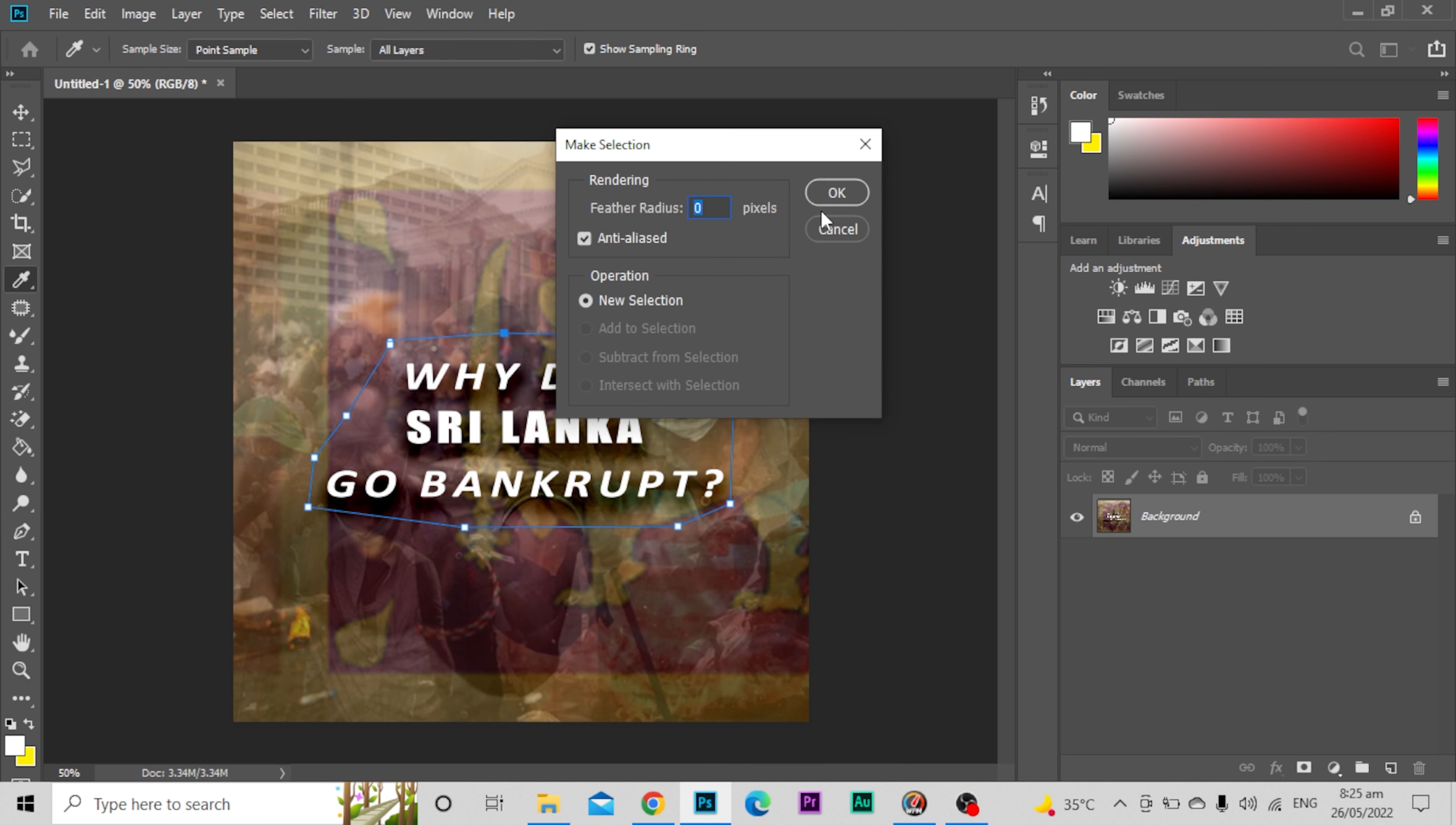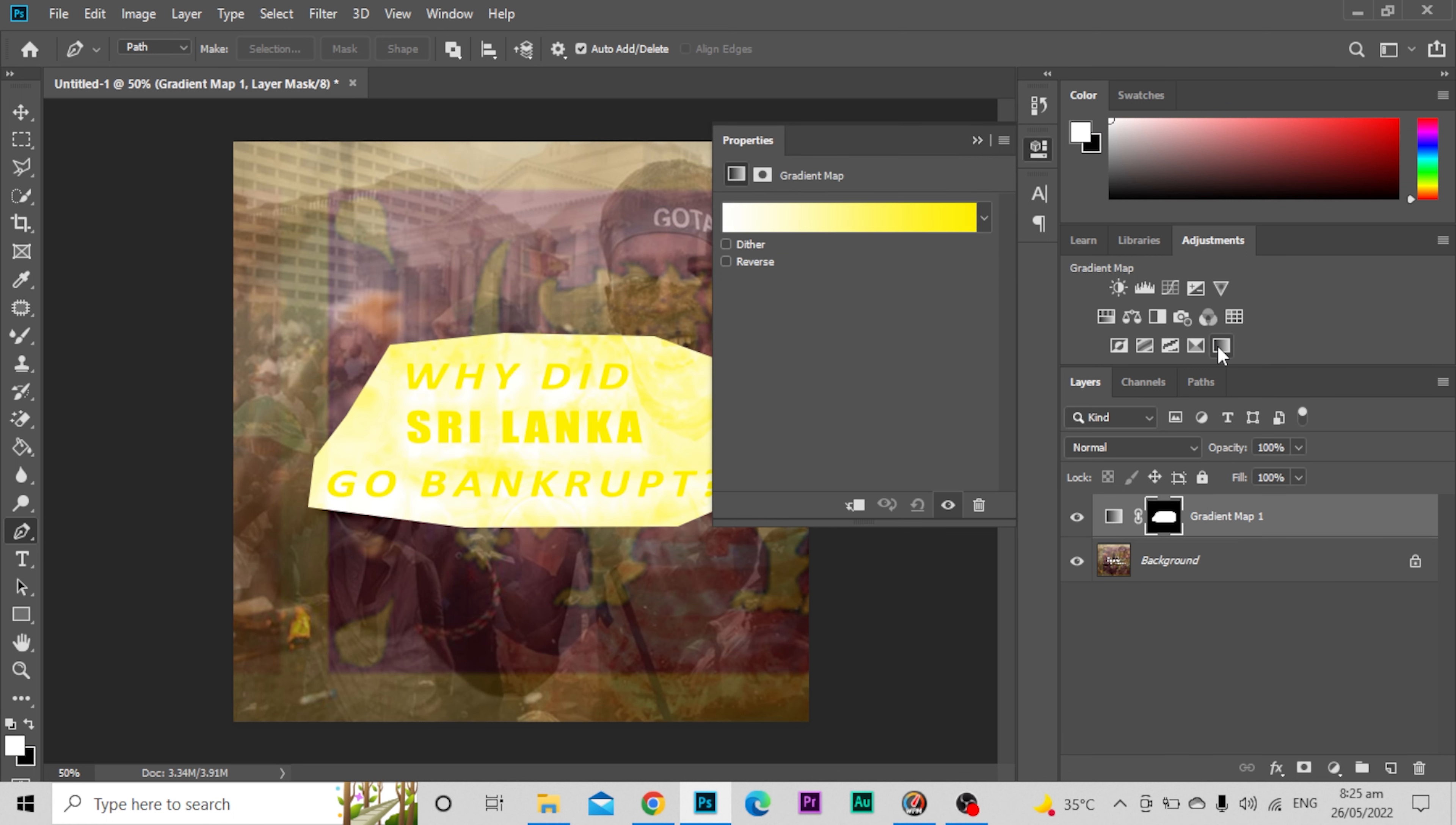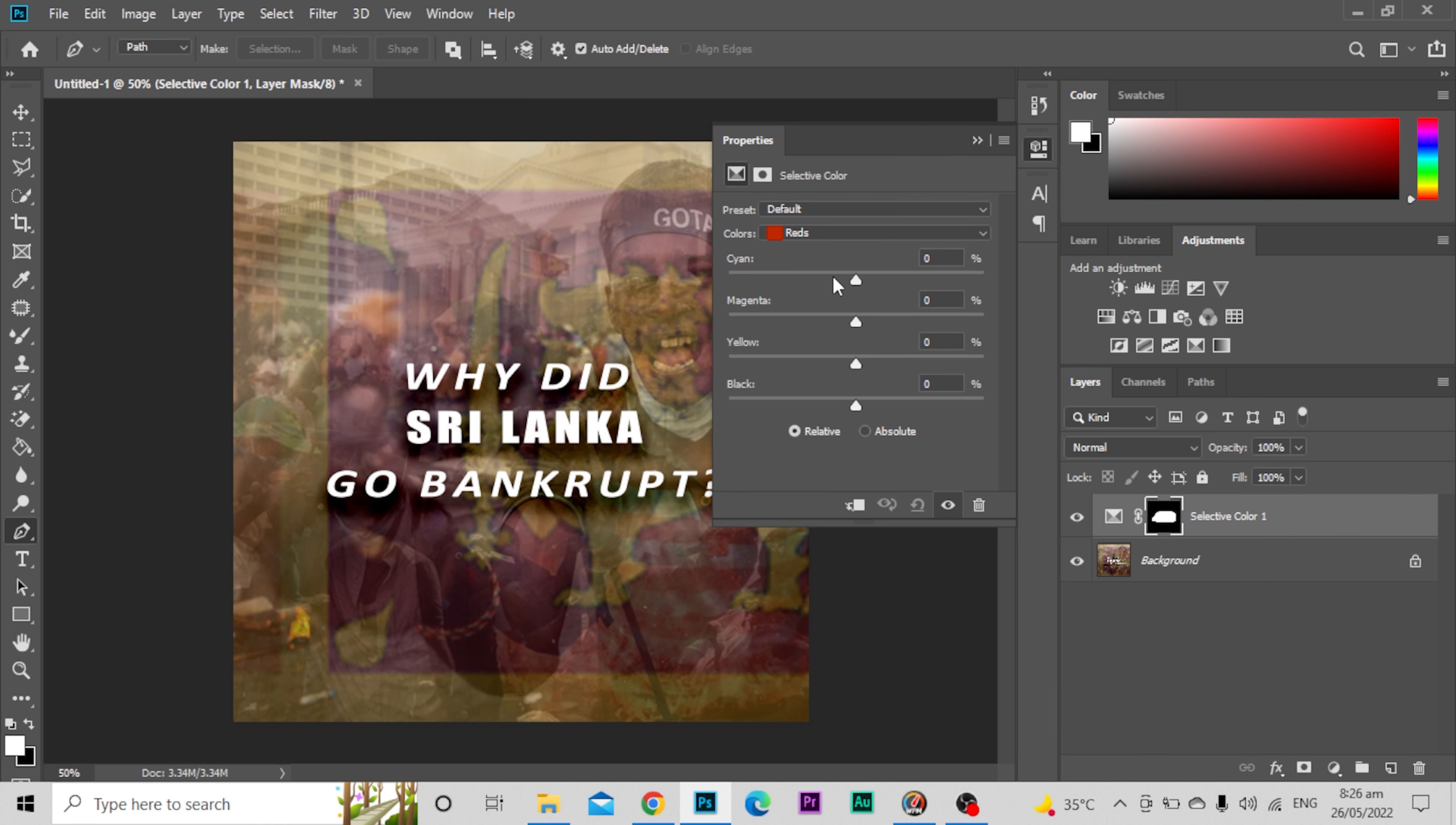As you can see, this area has been selected. If I apply changes, these changes will be applied to this path. Let me show you again.